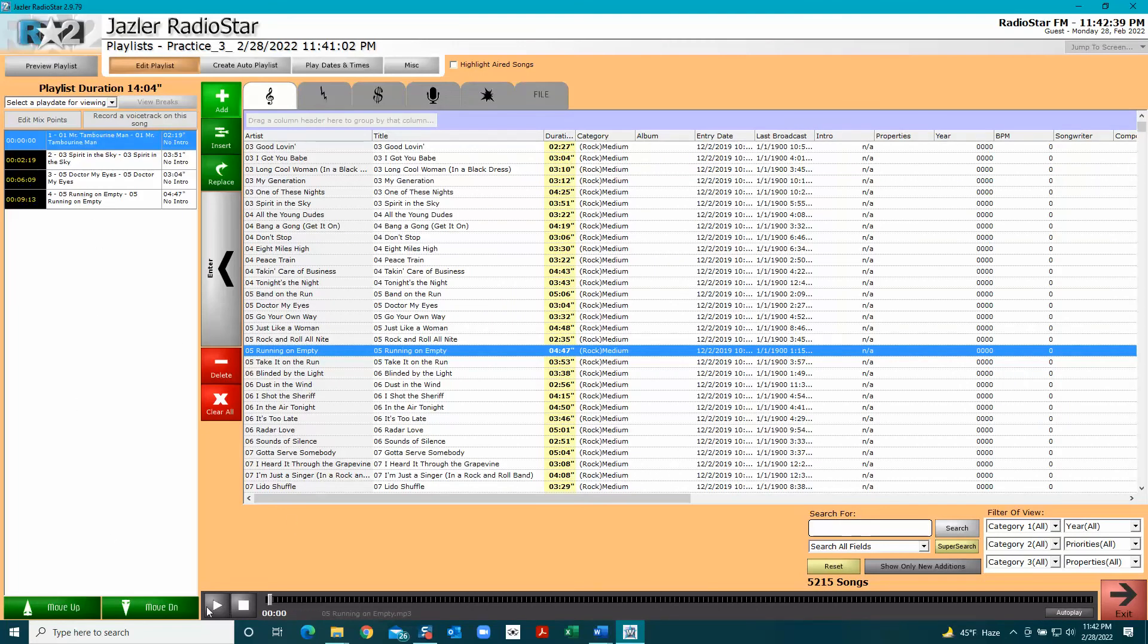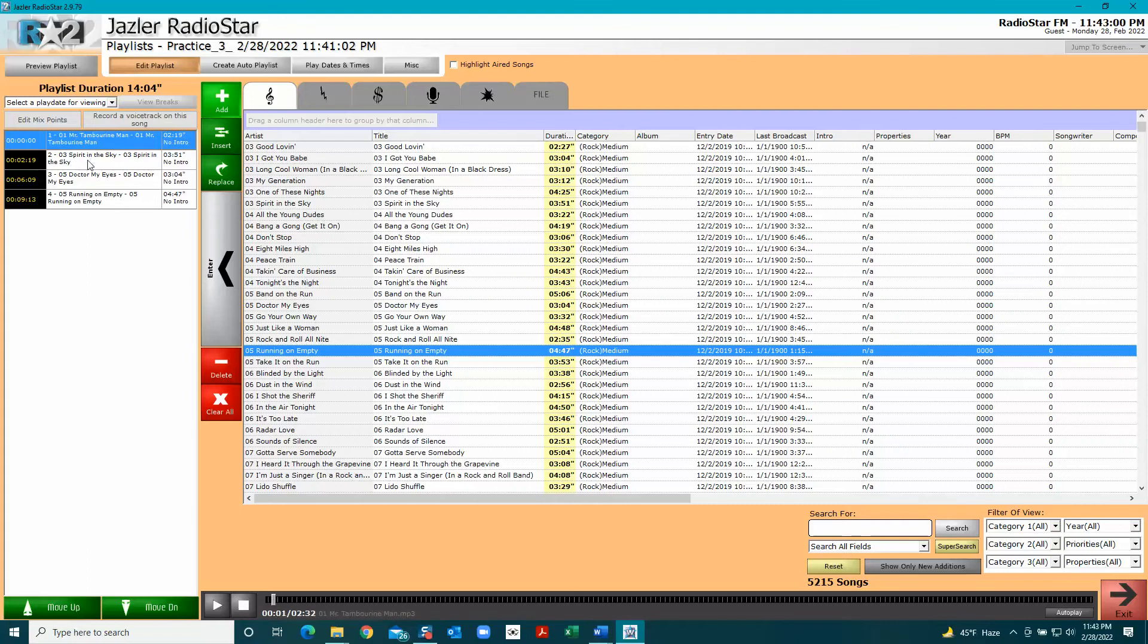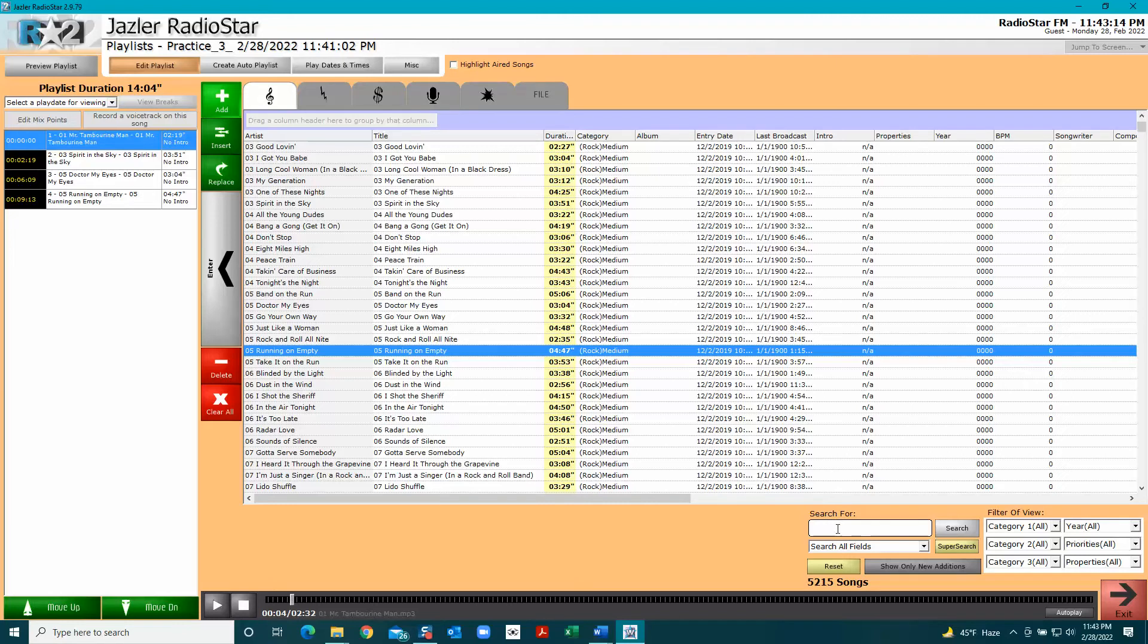You can also push the play button down here. The play button is playing whatever's selected in this box, but if you double click this, it will play there.